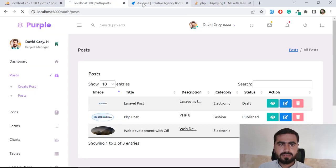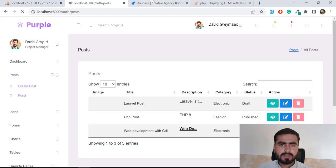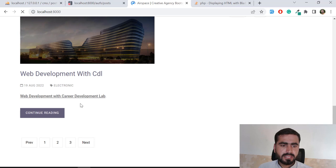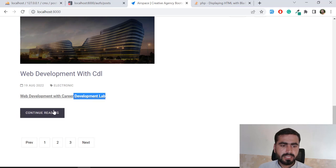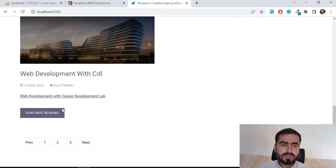Now it's going to work for us. Let's give it a refresh — yes, now it's behaving like HTML and it's added on the next line. This is also working. Let's close this.